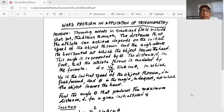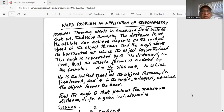The problem states: throwing events in track and field include shot put, the discus throw, etc. The distance that the athlete can achieve depends on the initial speed of the object thrown and the angle above the horizontal at which the object leaves the hand. This angle is represented by theta. The distance d in feet that the athlete throws is modeled by the formula: d equals v0 squared divided by 16, multiplied by sine theta times cosine theta, in which v0 is the initial speed of the object thrown in feet per second and theta is the angle in degrees at which the object leaves the hand.